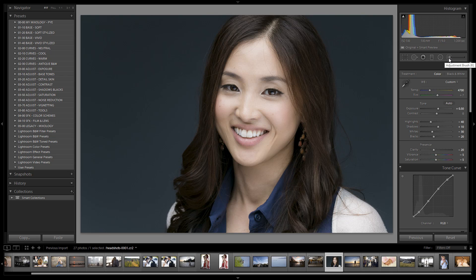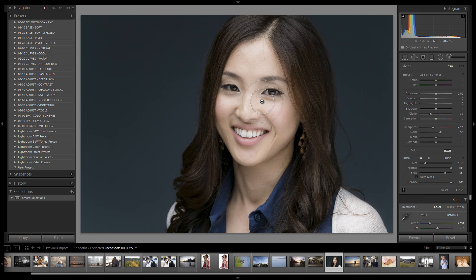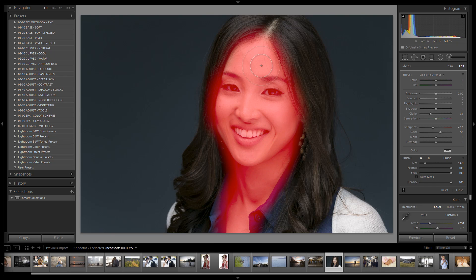Now let's jump into adjustment brushes to retouch this image. In the presets retouching category, the order shown is actually the order of the workflow — start with skin softening and move forward through the list. I select Skin Softening, adjust the flow all the way up, and apply it over the entire image. I'm usually a bit sloppy the first time, then subtract from areas I don't want it. We can see where it's been applied using the overlay.